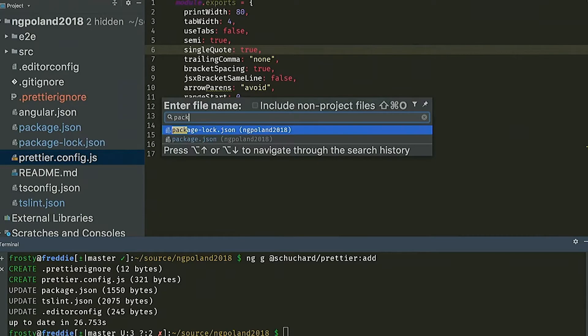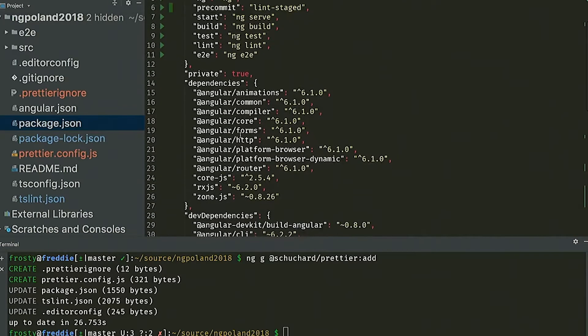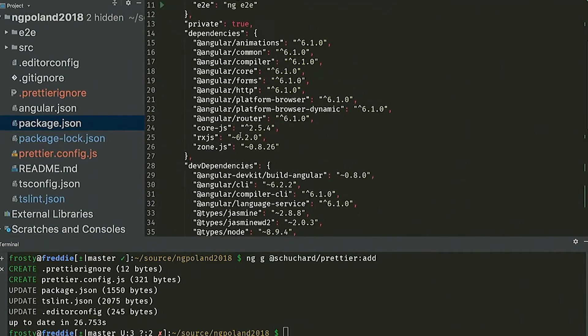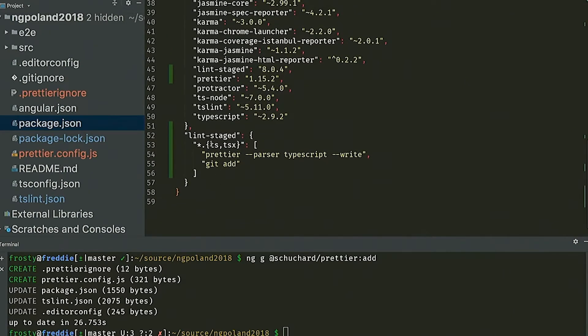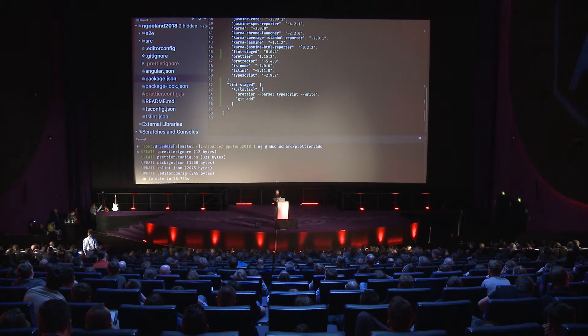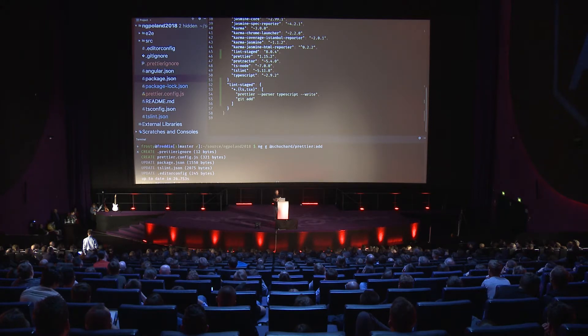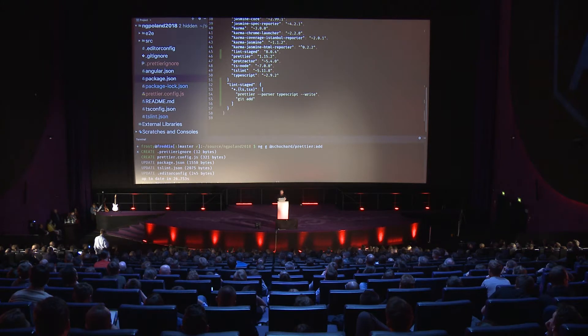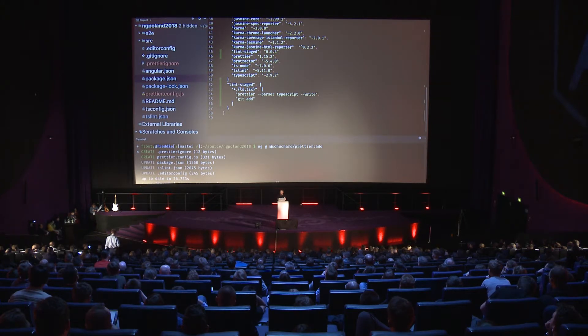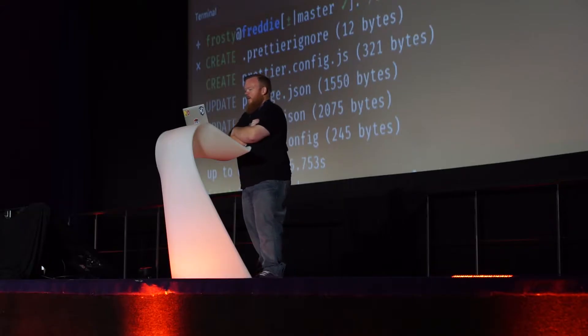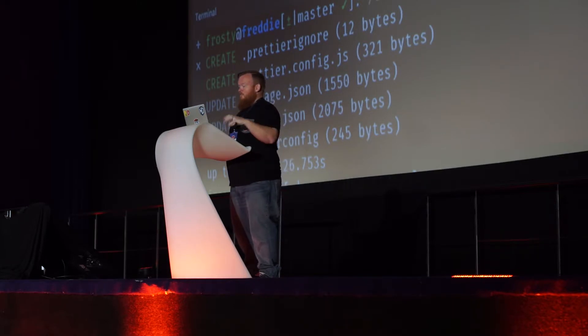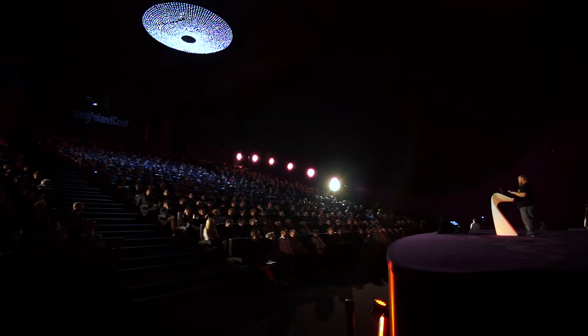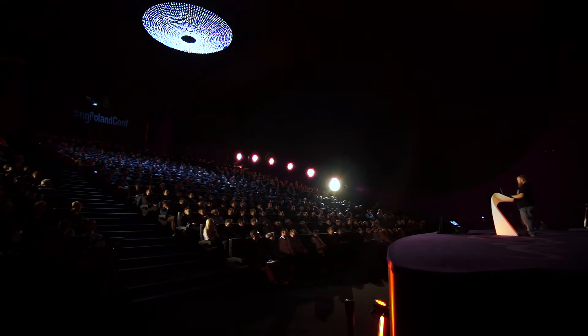So if you open up package.json, it installs, it gets husky in there and it adds this lint-staged pre-commit hook. So anytime someone's going to go ahead and do a commit, it's going to prettier those files. So if you have someone on your team who does not want to set up prettier on their IDE, or they have an IDE that doesn't support prettier, which I think that would be pretty rare, but they can still take advantage of prettier because there's a prettier pre-commit hook that comes with this schematic. So everyone's files are going to be prettier from this moment on. Any commit that they make will be formatted just like everyone else on the team's files. We don't have to worry about different formatting across the team.